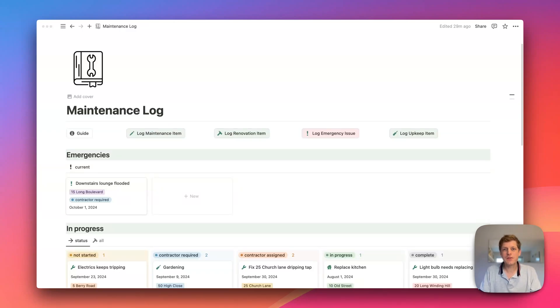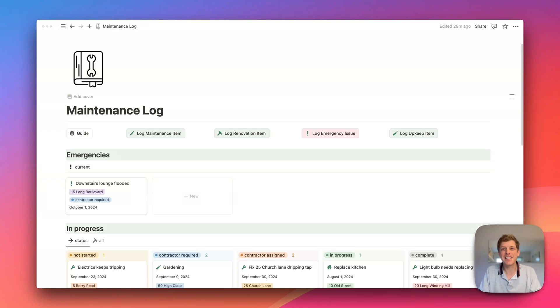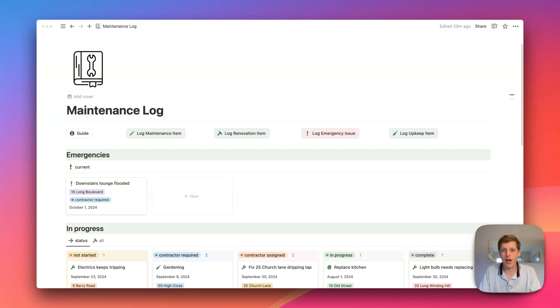Coming up, how to use this free maintenance log Notion template. Hi, I'm Andy, the Notion Real Estate Guy. You can download this template straight away, just click on the link in the description below. But otherwise, let me show you how it works.